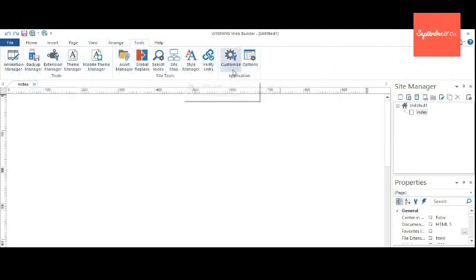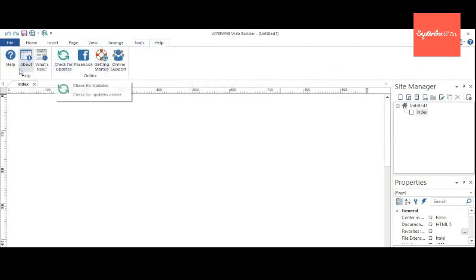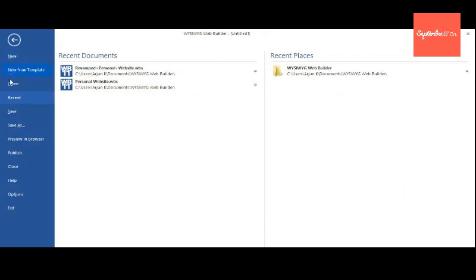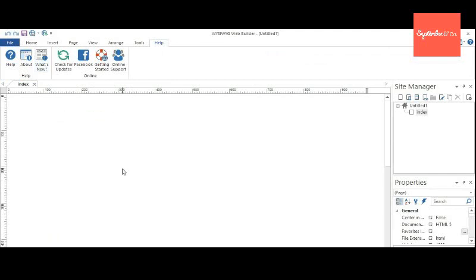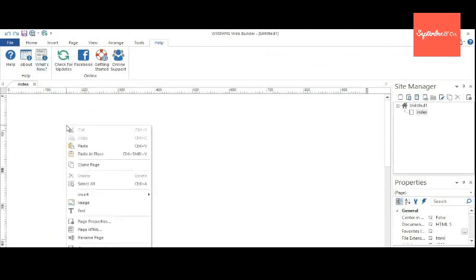Tools, Animation Manager, and the usual help menu, as well as the file menu and all those basic functions like new, save. Now let's start building our website.